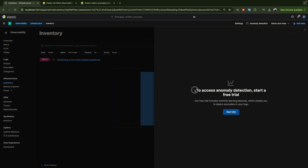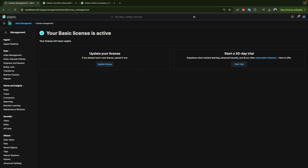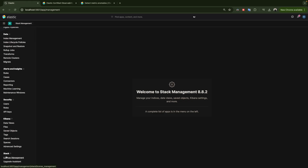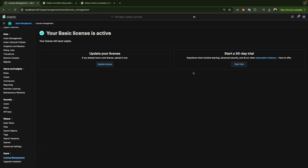As you can see, it says to access anomaly detection you need to start a free trial. This is because Elastic has different versions — the open source and free version does not include anomaly detection. To use anomaly detection in Kibana or Elastic in general, you have to enable the trial or buy a license. You can do this by clicking 'Start Trial' here, or going to Stack Management, scrolling down to Stack, then License Management.